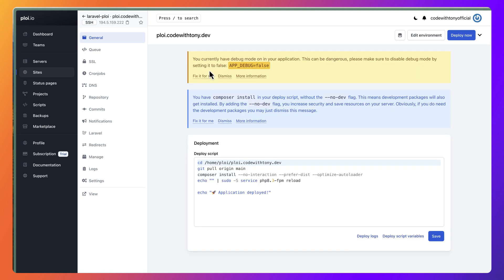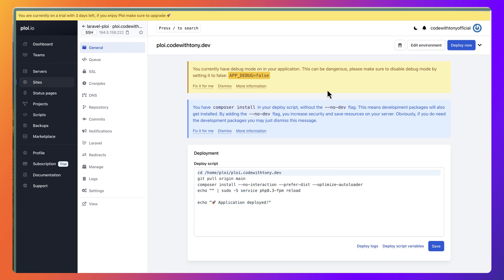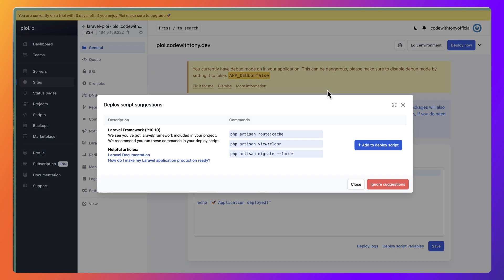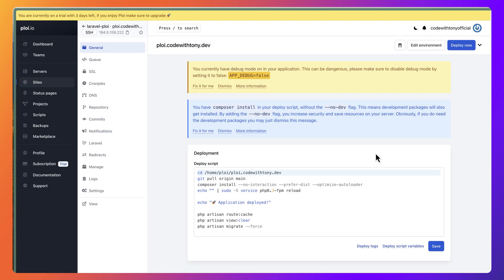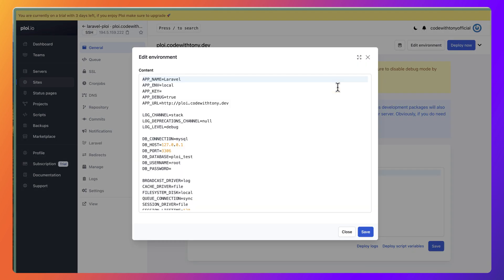You currently have a bookload on your application, so you can click on fix it for me, or you can edit the environment file directly. First I'm going to say add the deploy script and let's click edit the environment. We have ENV to be local, but we can change to production and add APP_DEBUG to be false also.